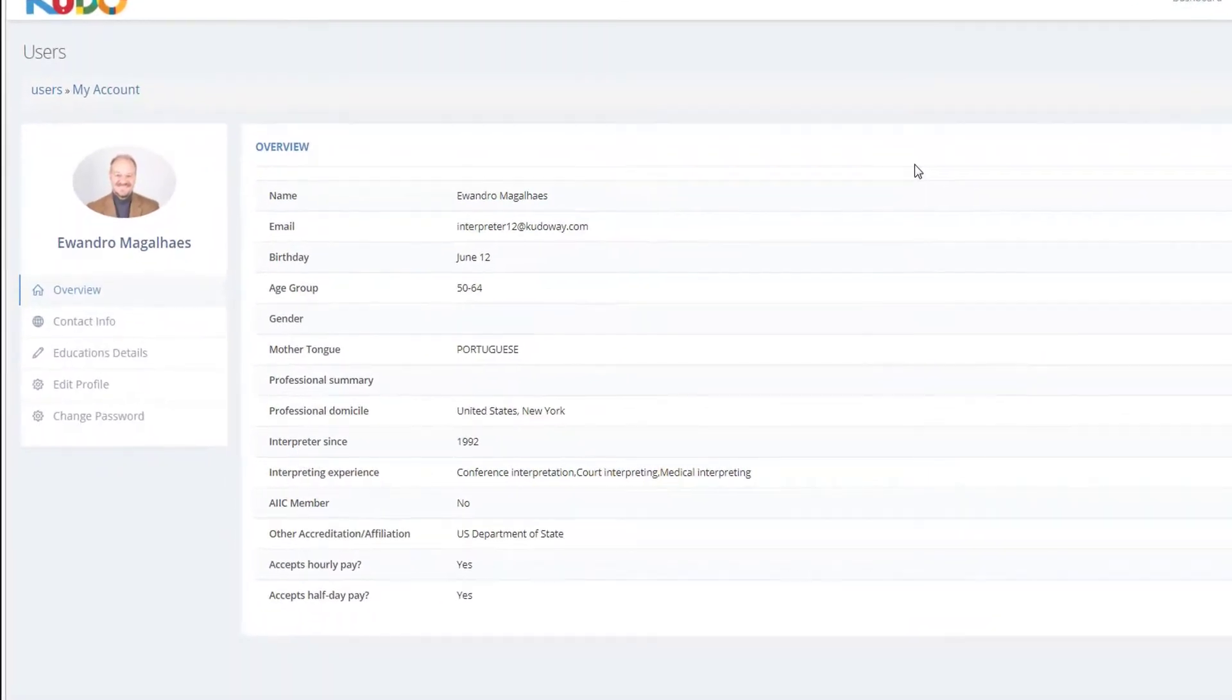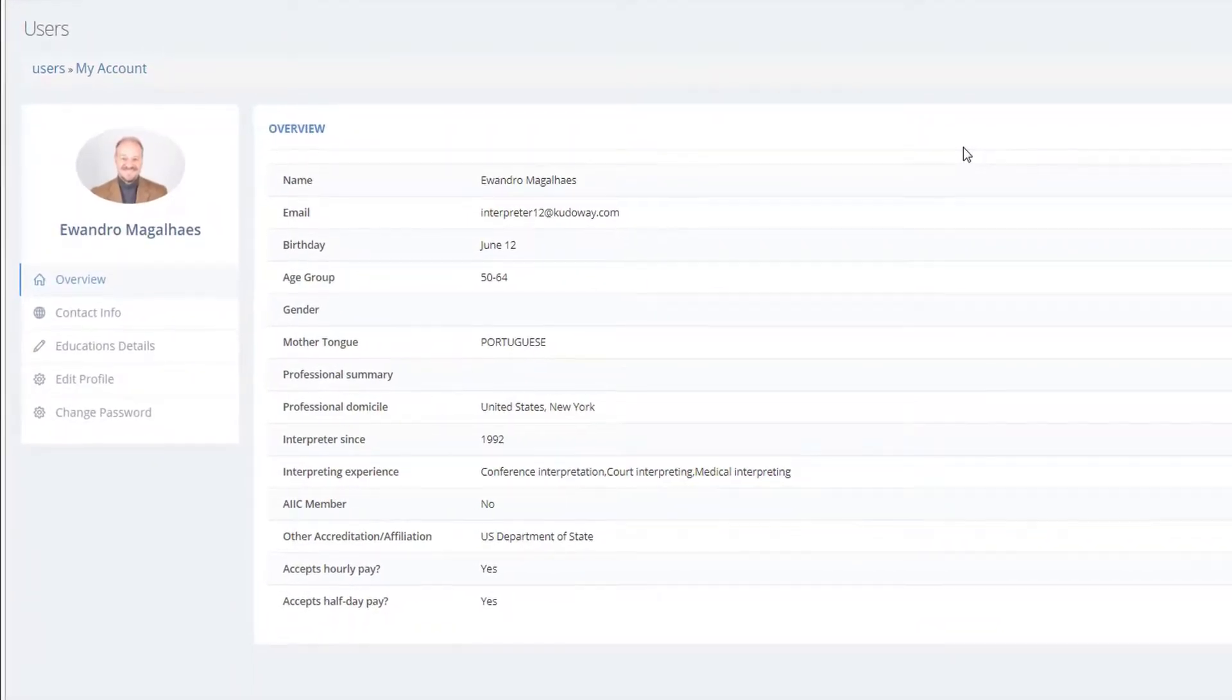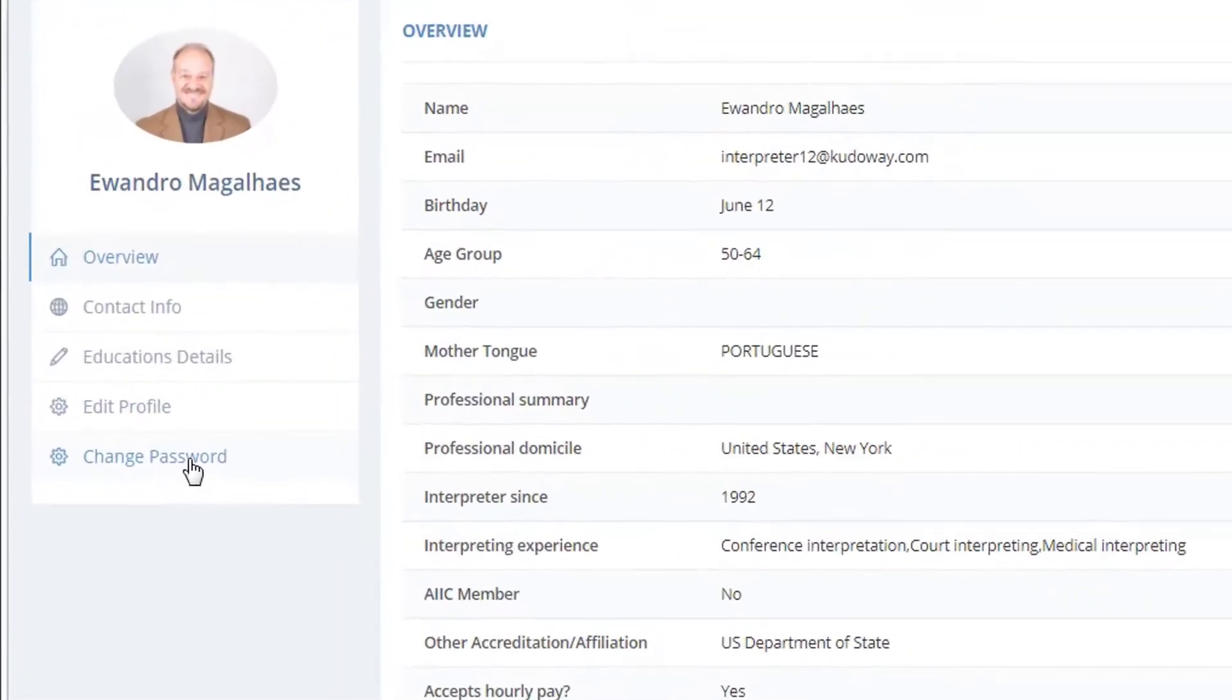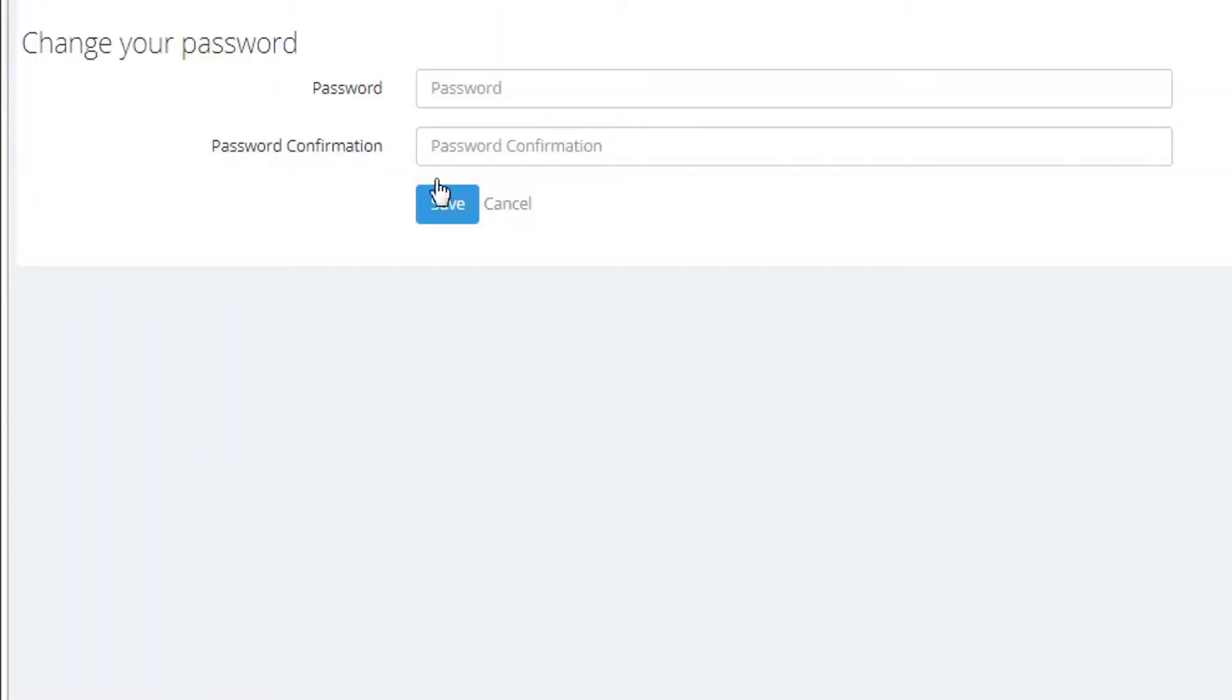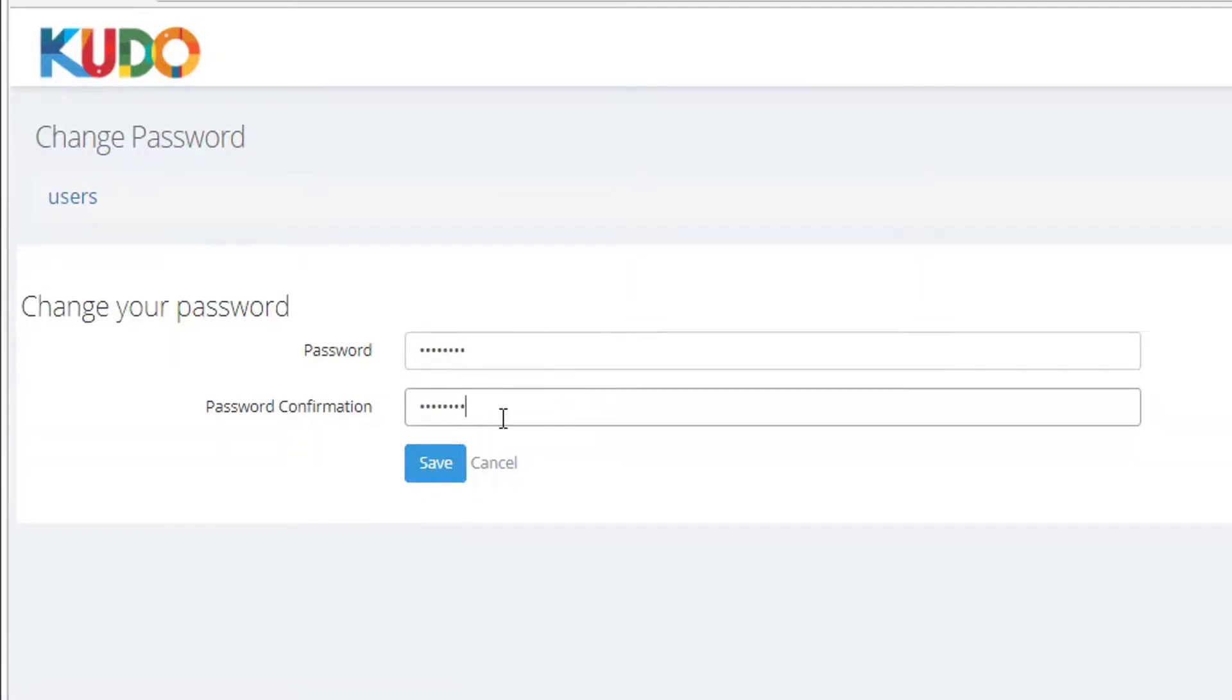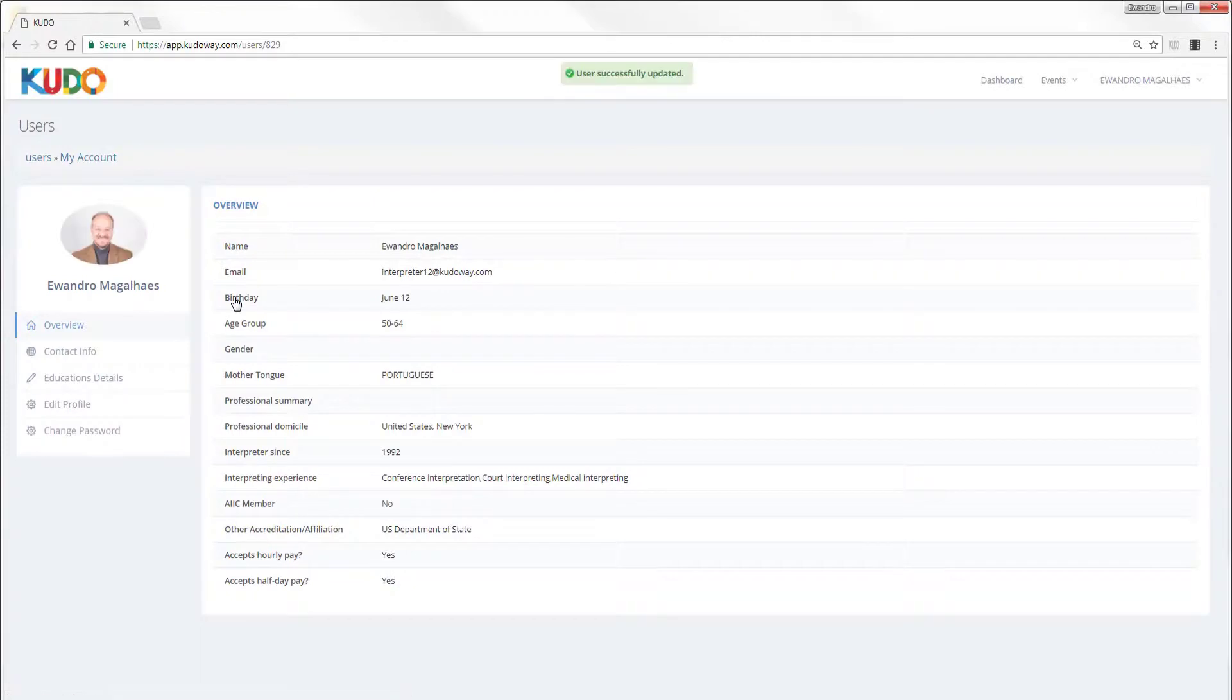So you're going to get to a page like this, and you realize this is my profile because I've already done it. The first thing I want you to do is to go to change password. Click here and change password to something that is meaningful to you, because the password that we sent you was just a random string of numbers that may be hard to remember down the road.